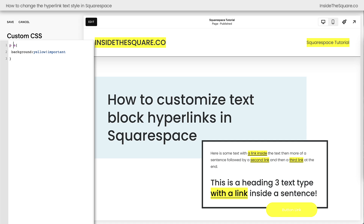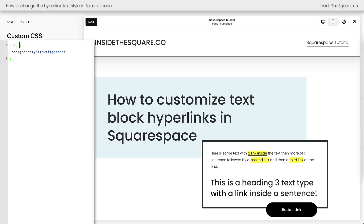If I add the letter P in front of the letter A, it'll isolate any link inside paragraph text. Now we also have a heading 3 text type right here, so let's change that too. I'm going to say H3, A — heading 3 active link — and now that also gets a background color of yellow.